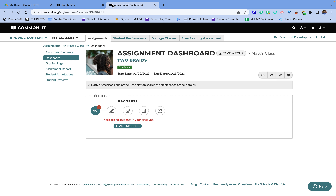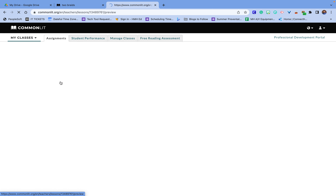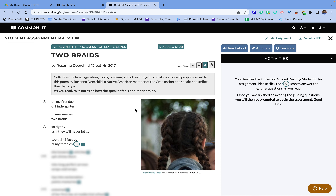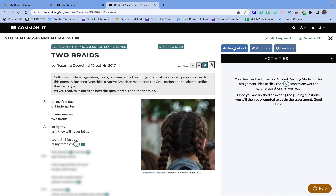You can see right here this is my dashboard. It's going to show me if students have completed the assignment. There's a grading page with my students' names, and this is the preview of what the text will look like. I can customize the text to meet my needs and read it out loud.